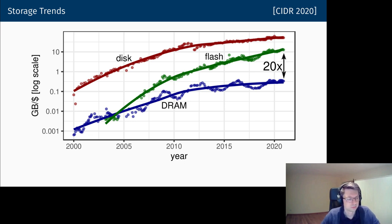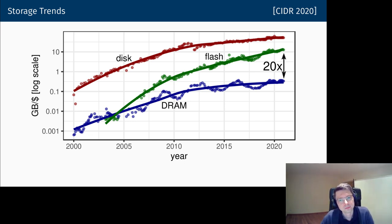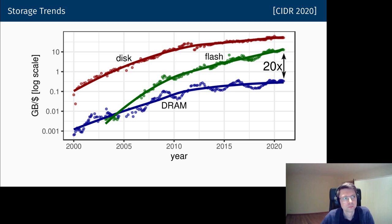A follow-up question asks about Victor's thoughts on concurrency control direction for LeanStore, noting that LeanStore already has basic version tracking from optimistic lock coupling, and whether that informs the concurrency control design.